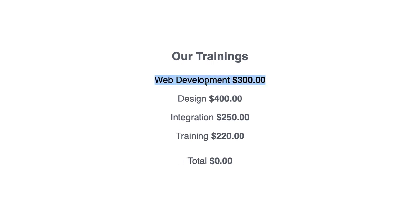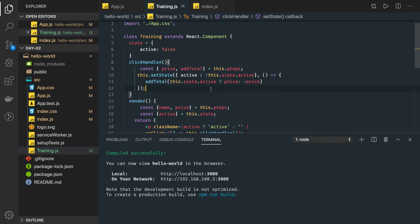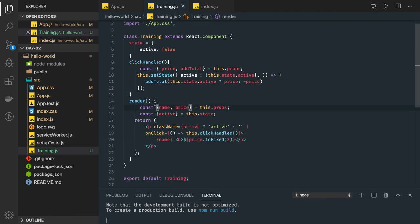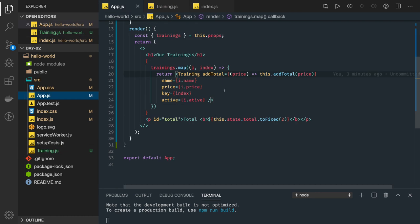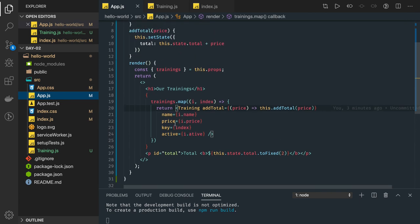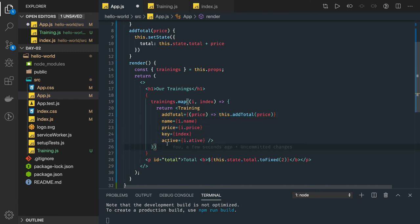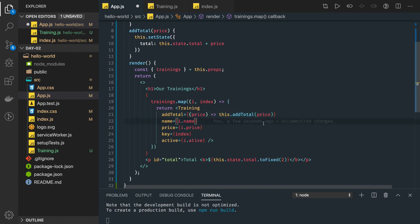This second example covers how we add and remove items, calculate the total, and pass data to the child component. The Training is our child component; we receive trainings from index.js via props, loop over them, render the Training component, and pass props like addTotal, name, price, key, and active. The Training component calls addTotal on click and gives back the price value.